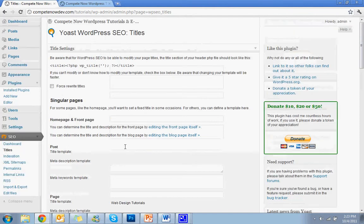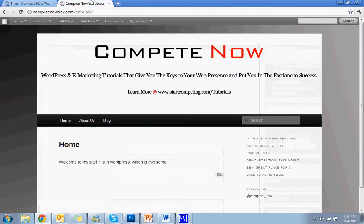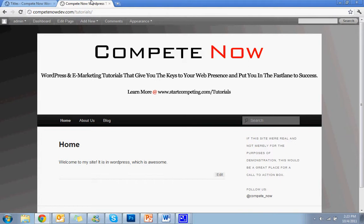And that's really all there is to it. So I wish you all the best of luck. This has been another tutorial from Compete Now. WordPress and e-marketing tutorials that give you the keys to your web presence and put you in the fast lane to success. You can find more in a full directory on our website at www.startcompeting.com slash tutorials. So thanks for tuning in today. And again, if you need any help with anything or the plugin's not installing right or something like that, don't give up. We'll be happy to help. Just contact us through our site on the phone number or one of the forms, whatever you want to do. And we'd be happy to help you out. Have a good day. Bye.